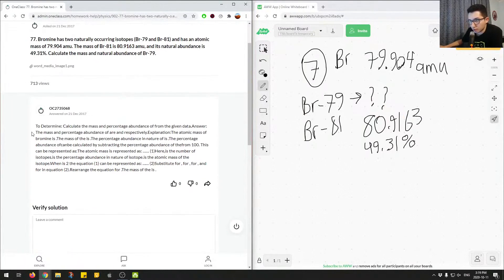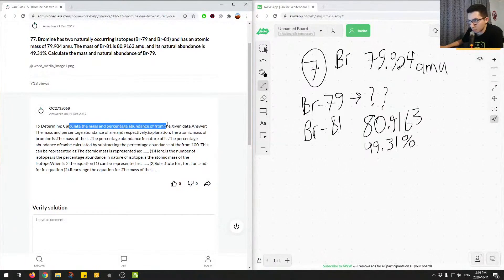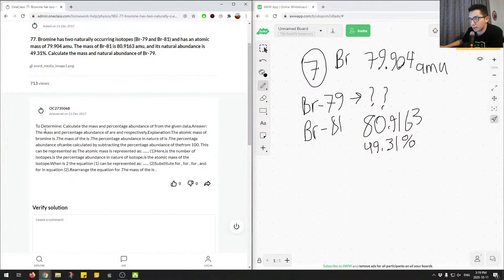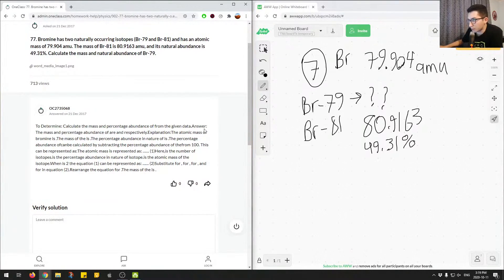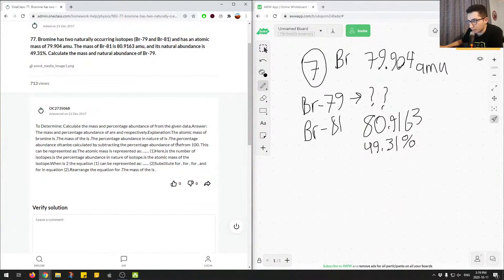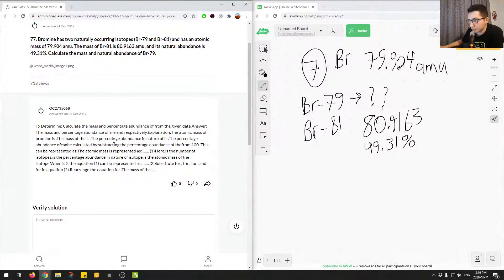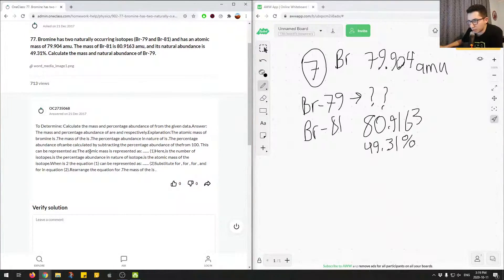So the junior tutor says, to determine, calculate the mass and percentage of the given data, mass and percentage of abundance are respectively. So here, I think there's just some missing values. Not sure if this was just by accident. So there's some missing values here.